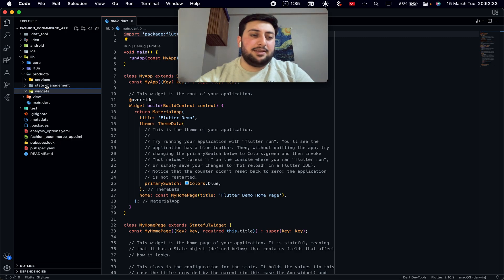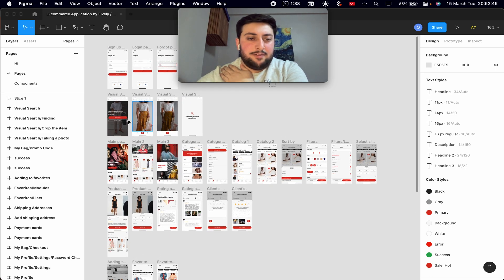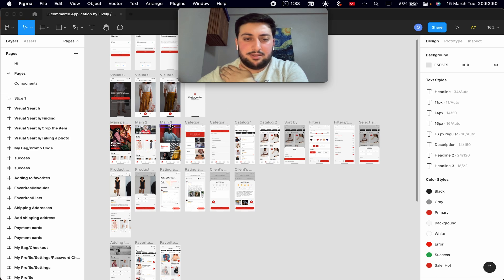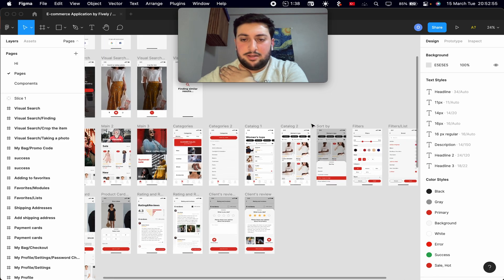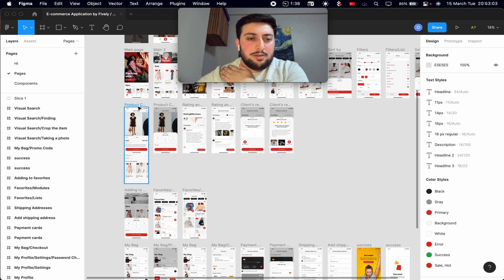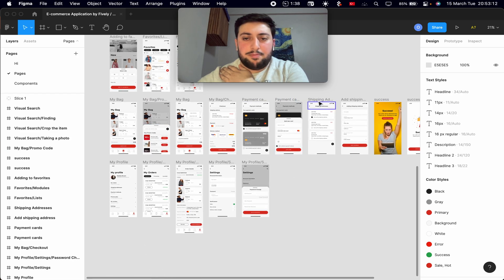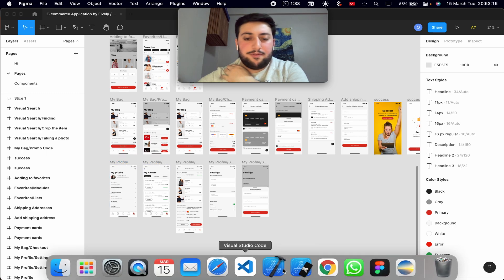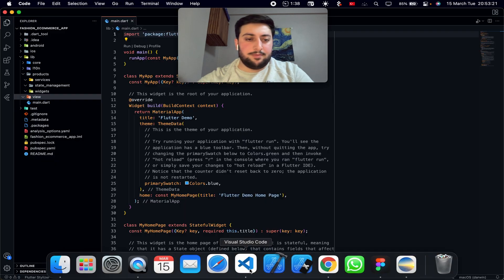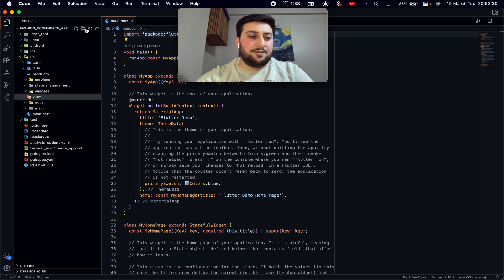That's my plan for the folder structure. After that, looking at the pages, I need to cover: authentication pages, main pages, categories pages, catalog pages — which can have product catalog widgets — favorites pages, cart, payment, and profile pages.